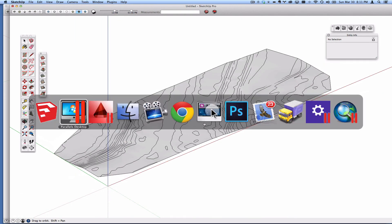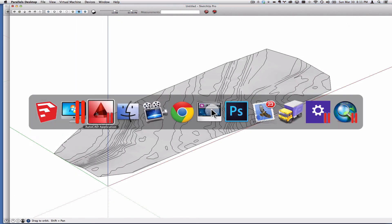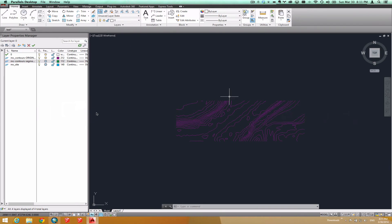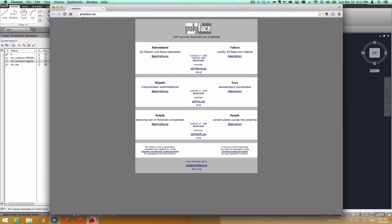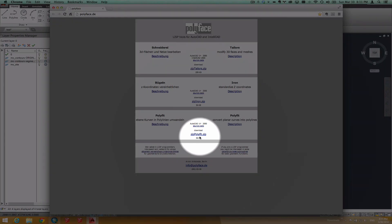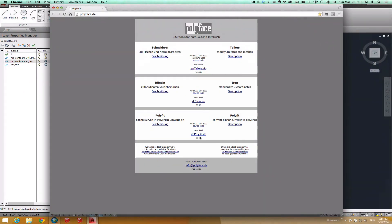Let me go back to AutoCAD. Here's the process that I think works much better. And I found a Lisp from this site, polyface.de. And man, oh man, did I have to dig to find this, but it is really cool. You can download this zipped package here.